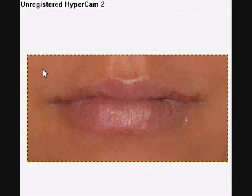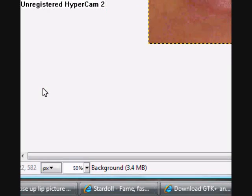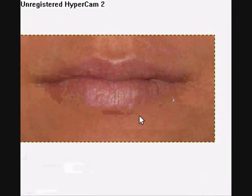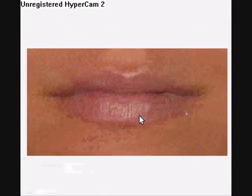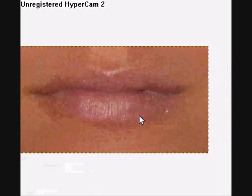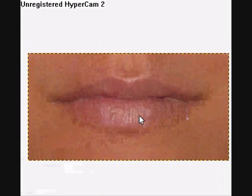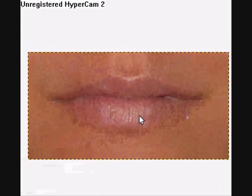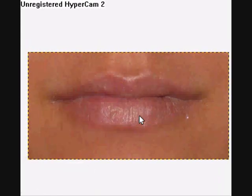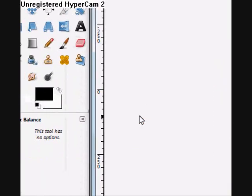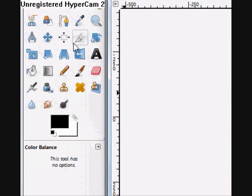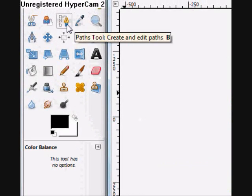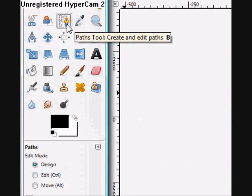And here is my photo. I zoomed it to 50% because it was at 100. For this, we're going to use the path tool.